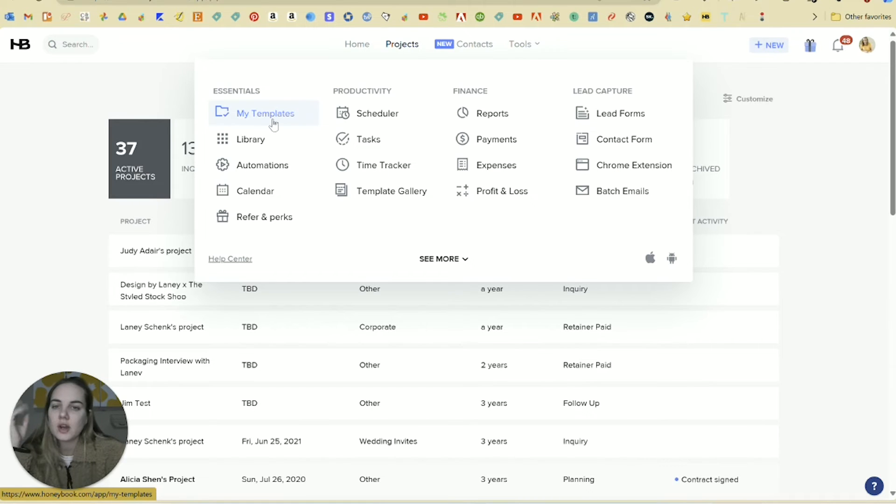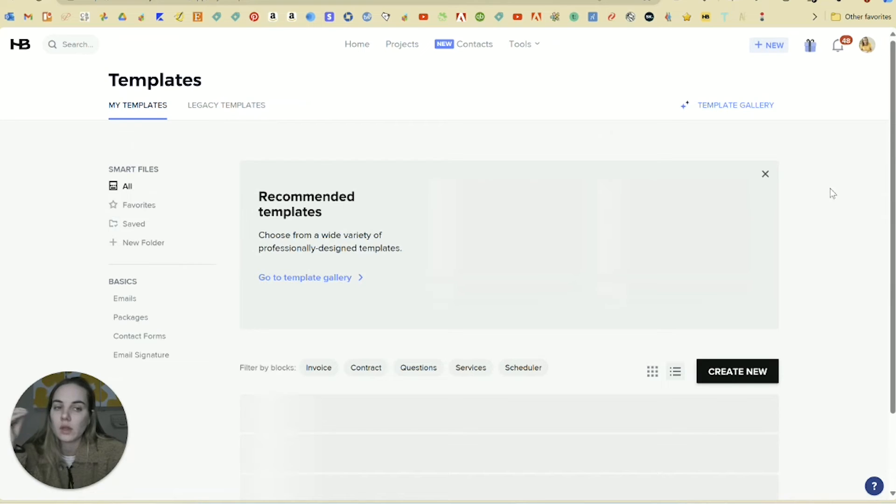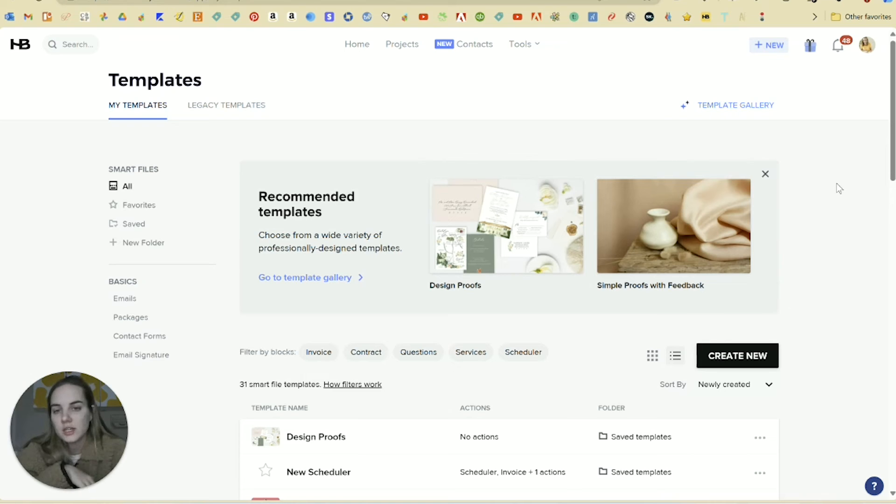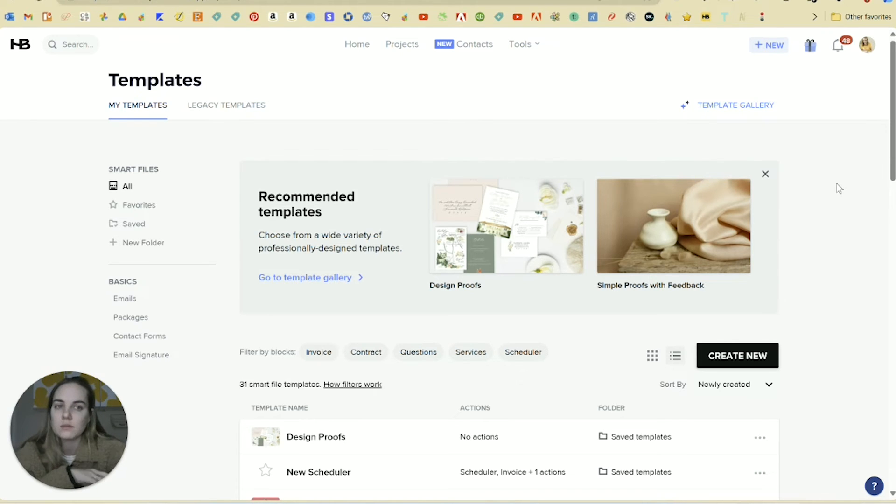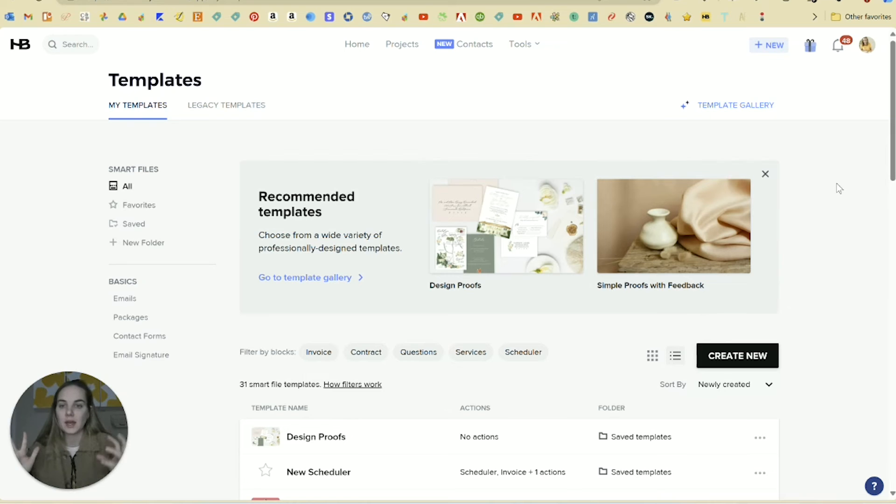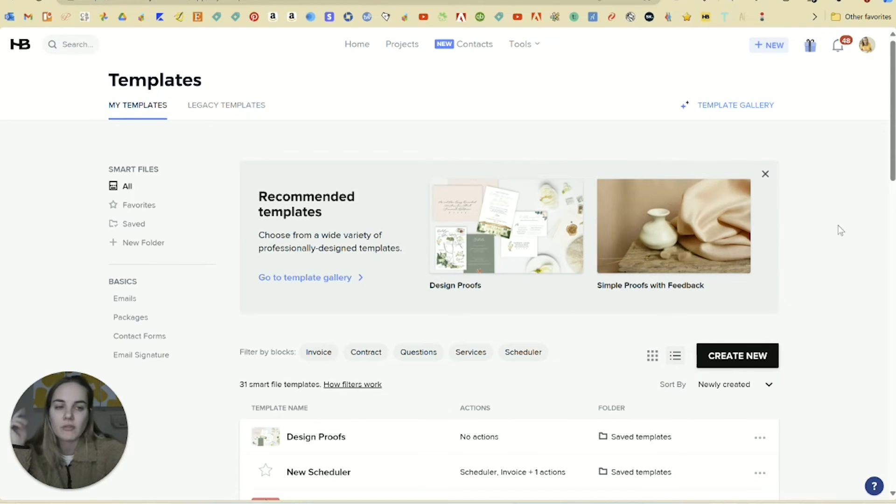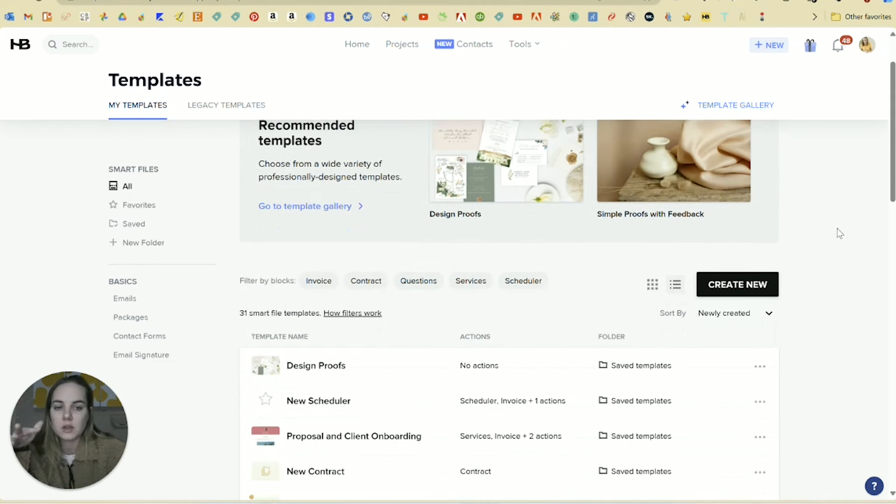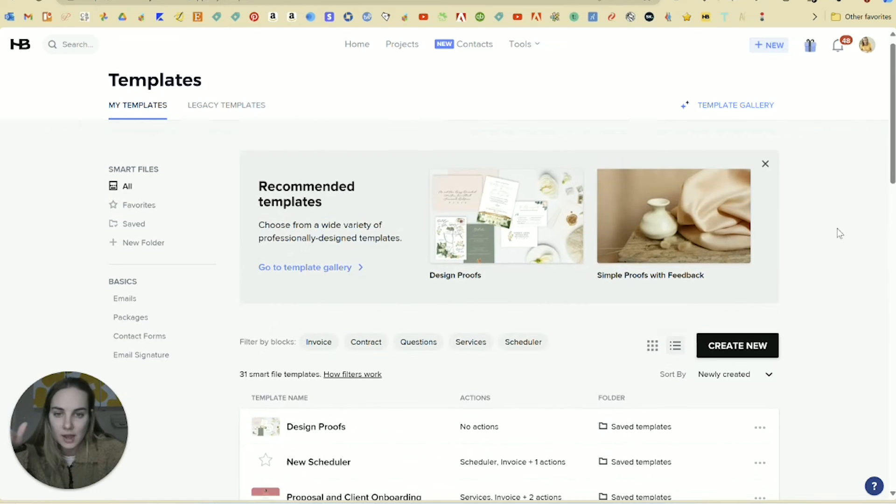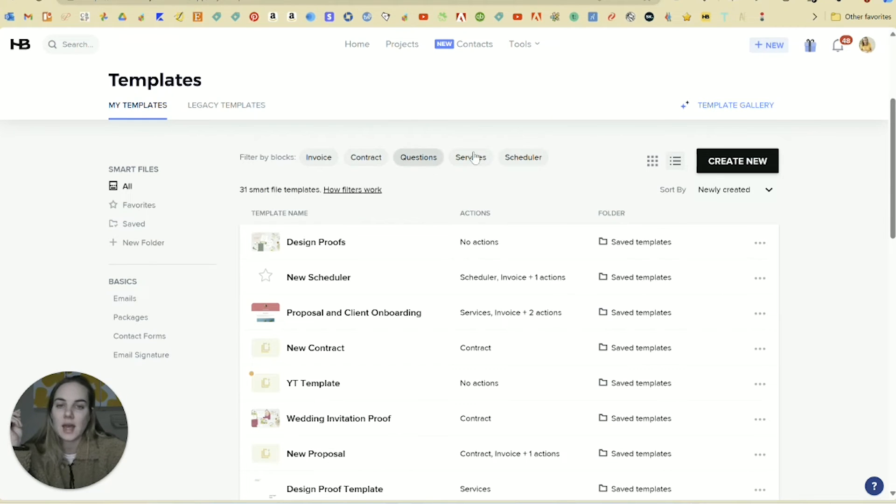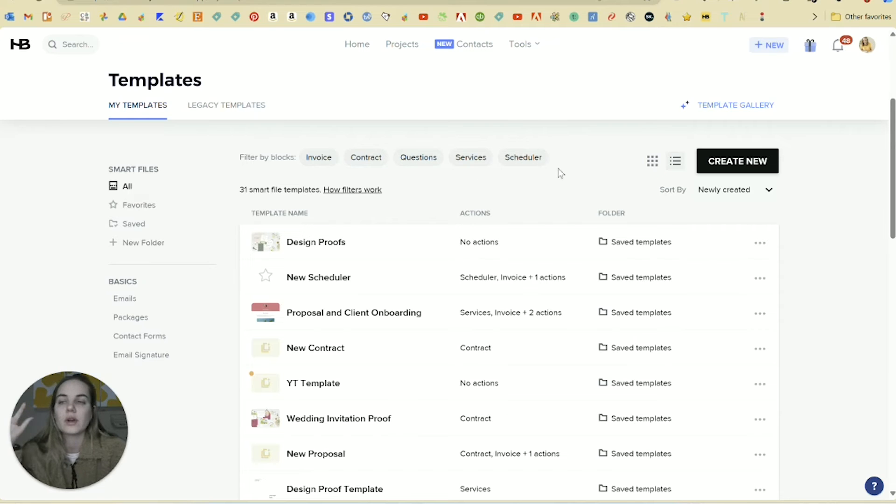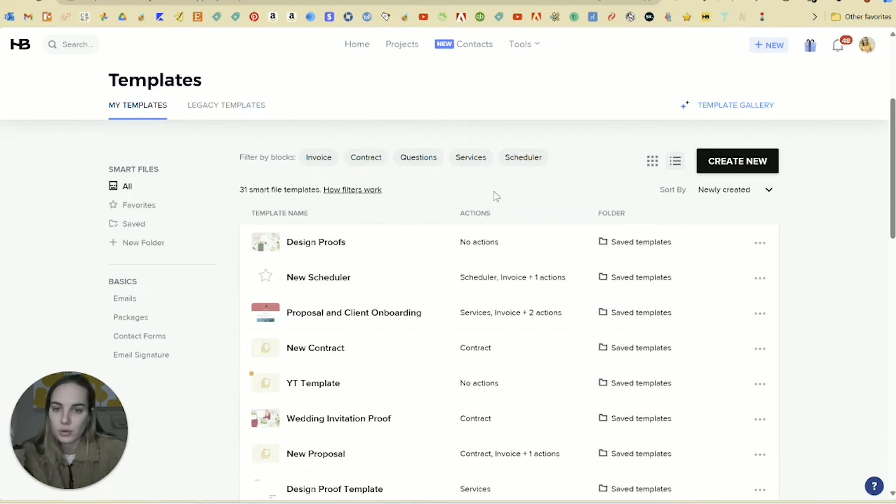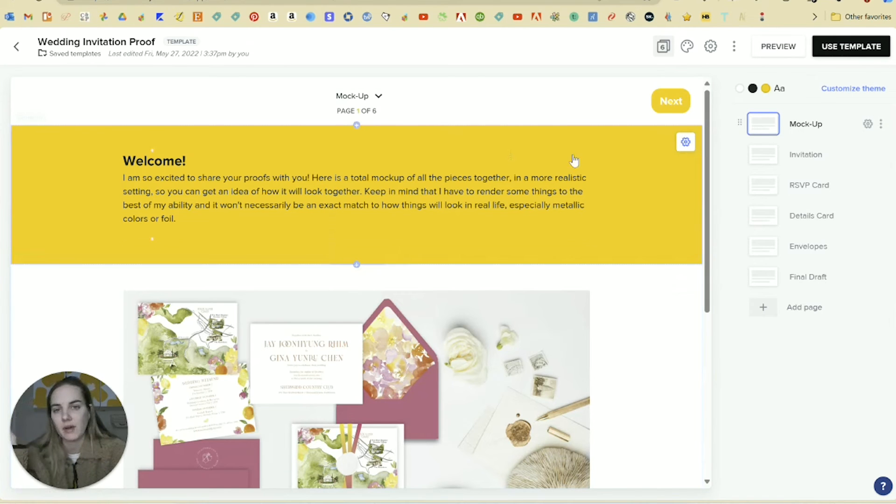Now the template section is where HoneyBook has really upped their game recently. I used to say that Dubsado was much better for stationary designers because of that sub contract option in the forms, because in HoneyBook, you weren't able to get a second legally binding signature. And we always need that on our design proofs before we go to print. So we have our contract and then we need the design proof to be signed off on. You can now do that in HoneyBook because they've basically created something called their templates or smart files. And a smart file can connect any of these different types of blocks. So invoice contract questionnaire services or scheduler can all be combined into a smart file and it is kind of like a document that takes your client through everything. I have a whole video on this, but I'm going to show you our wedding invitation proof template just to give you an example of how it all works.